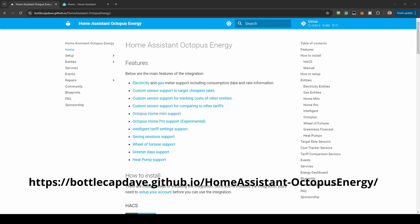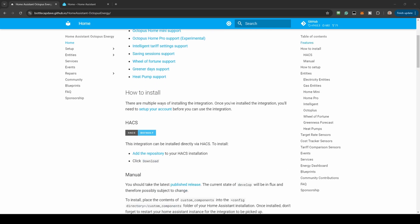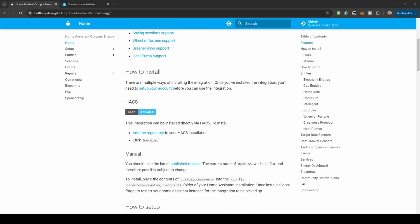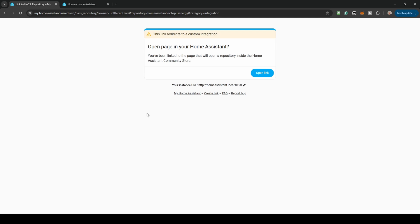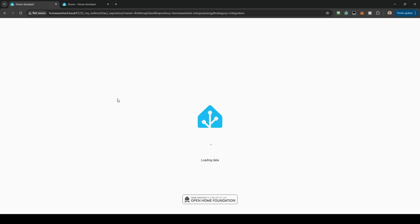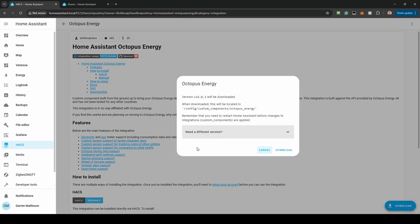We will start with adding the repository to HACS. The repository link is the Add the Repository link in the GitHub page, but is also in the description below. Click Open link within the Home Assistant screen. At the bottom right of the screen, click Download and Download on the pop-up screen.